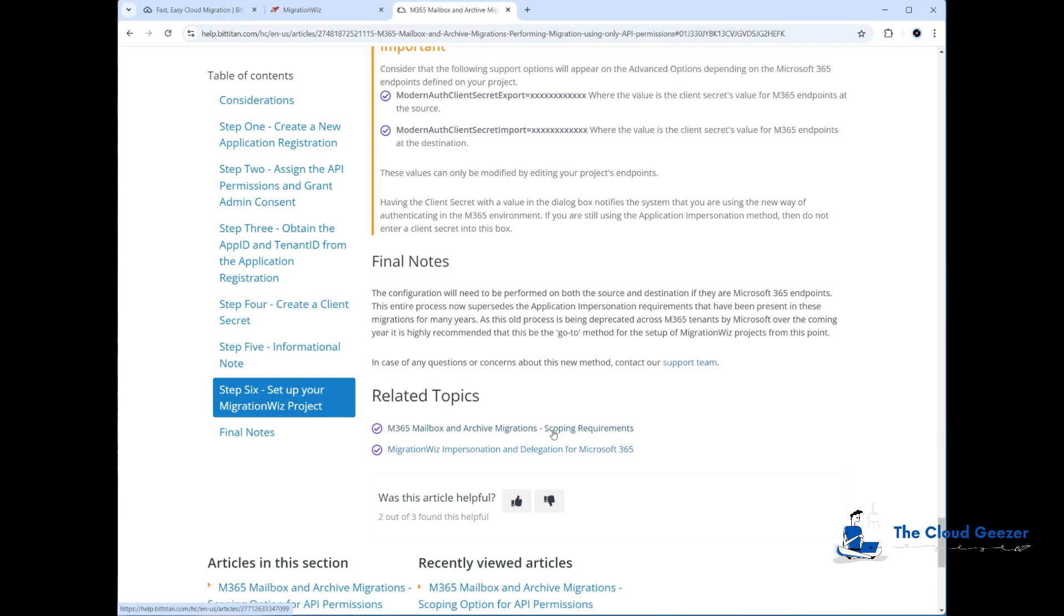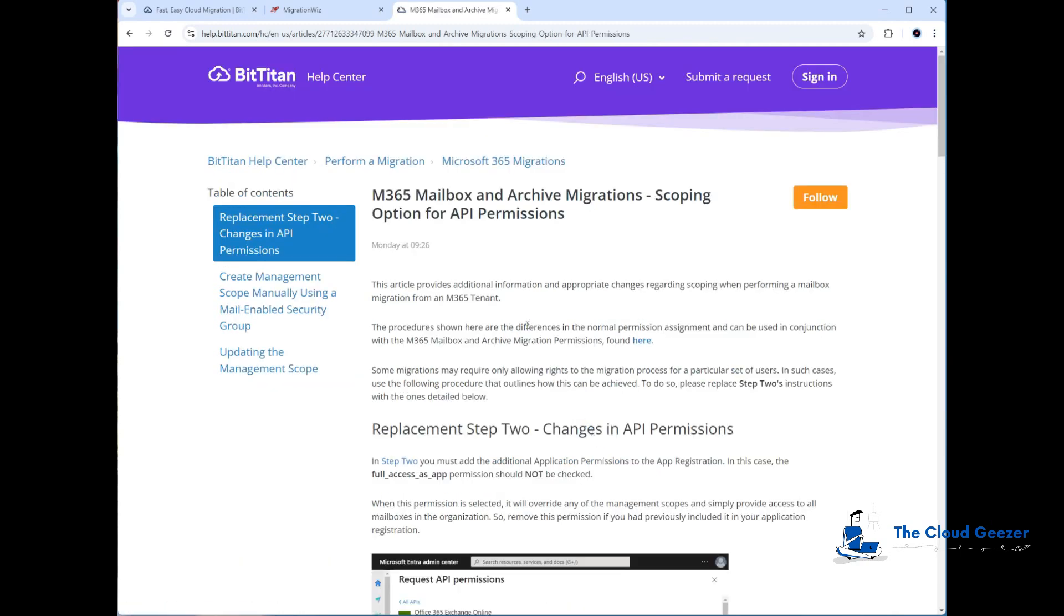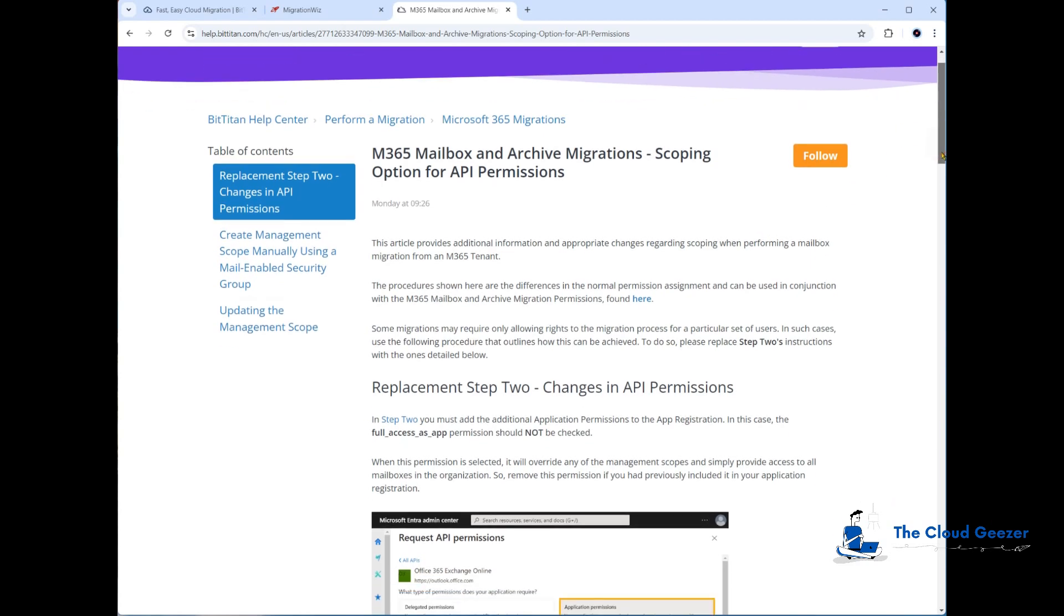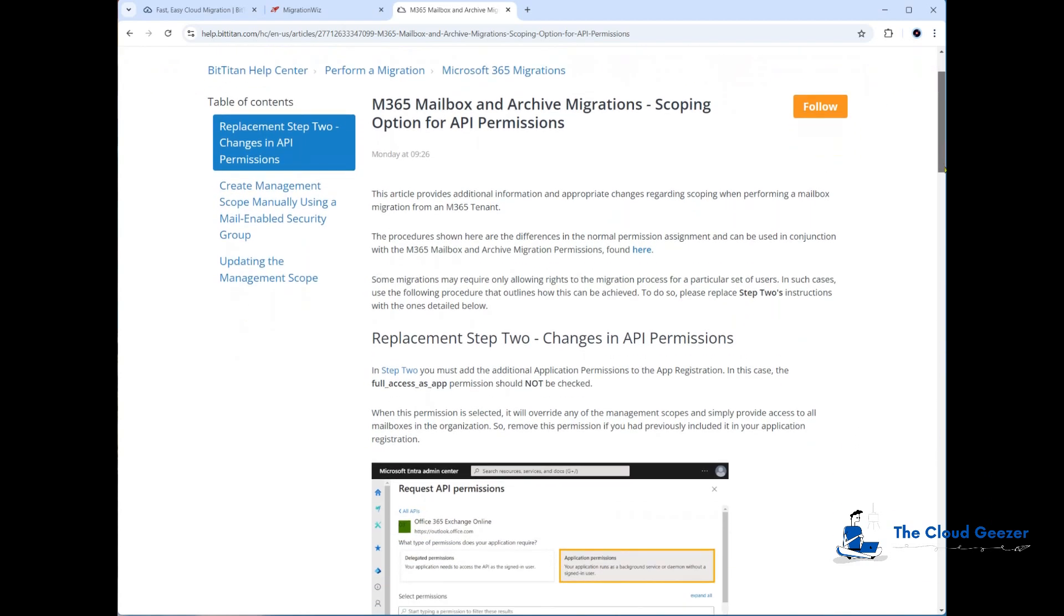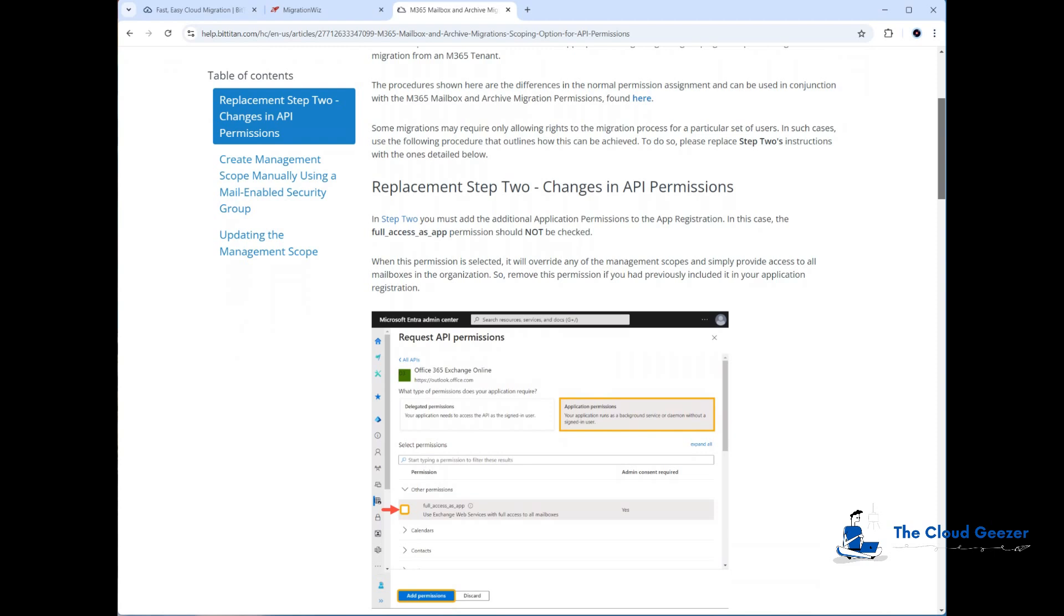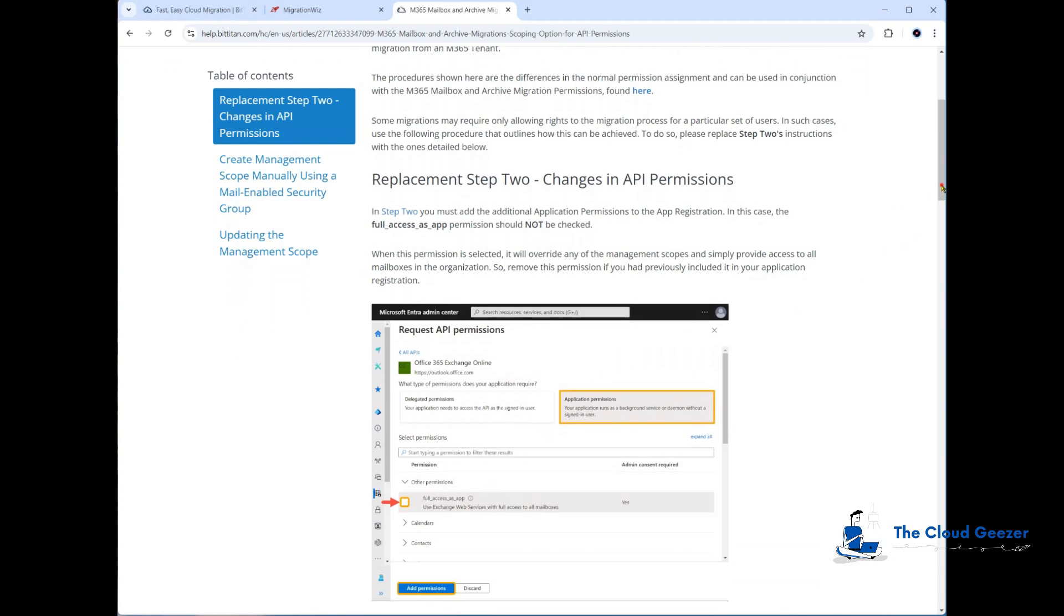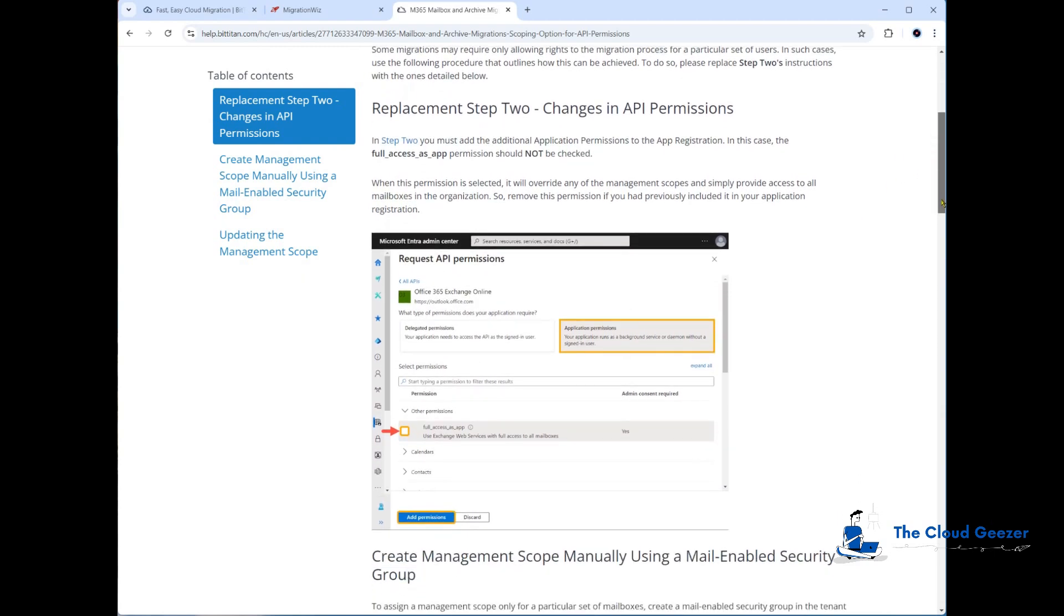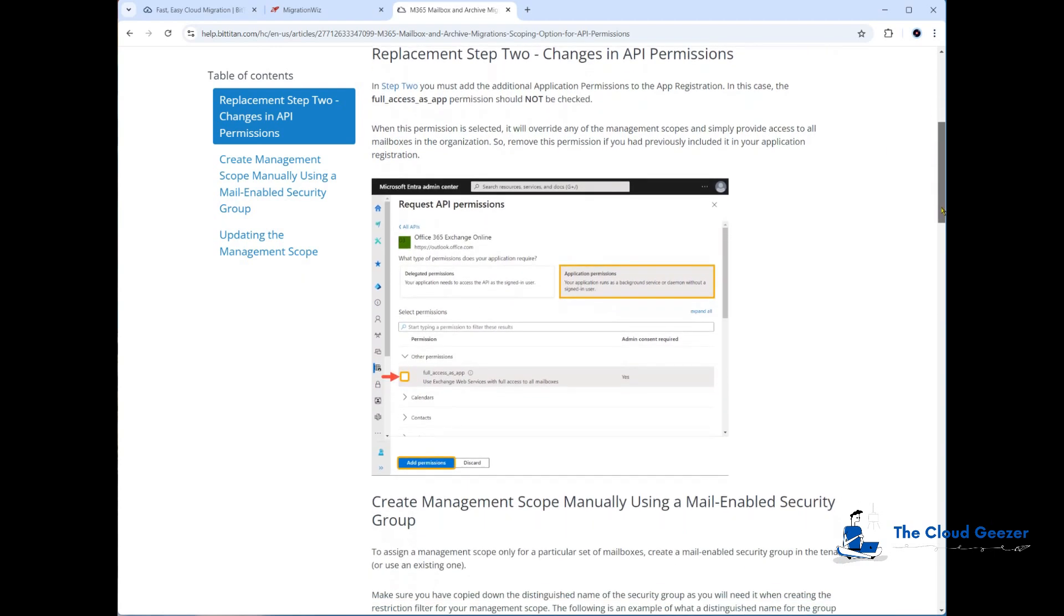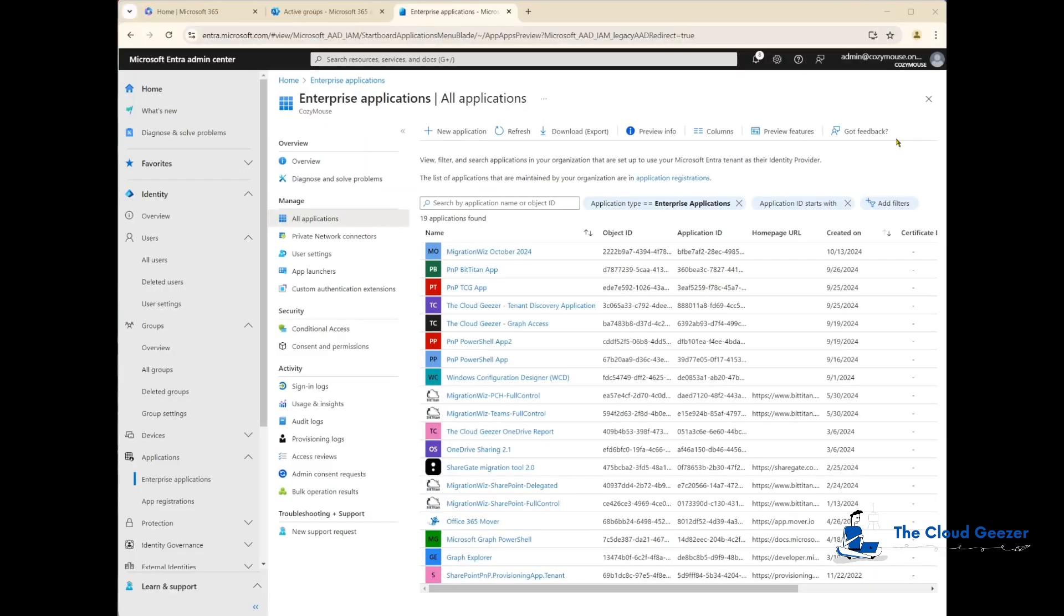This is the article we want to be looking at. There are some changes we need to make in that application registration. One of them is to remove the full access as app permissions. We're not going to be using that, so we need to take that out.